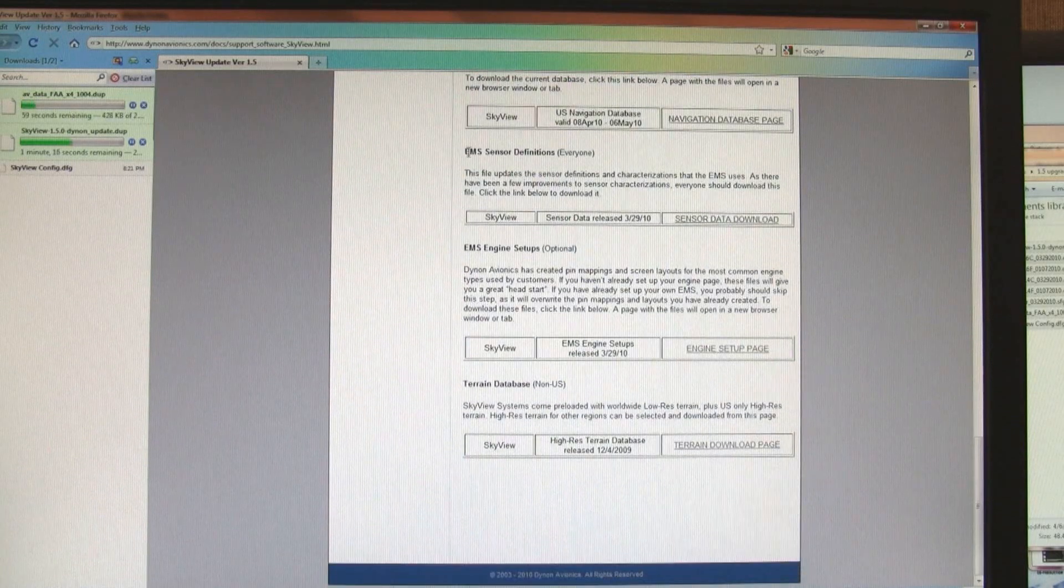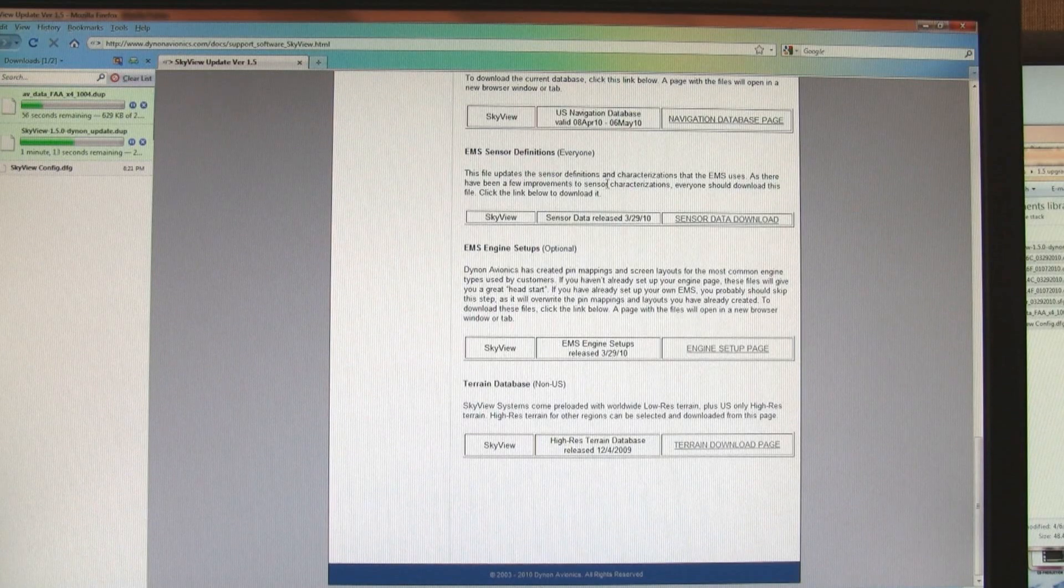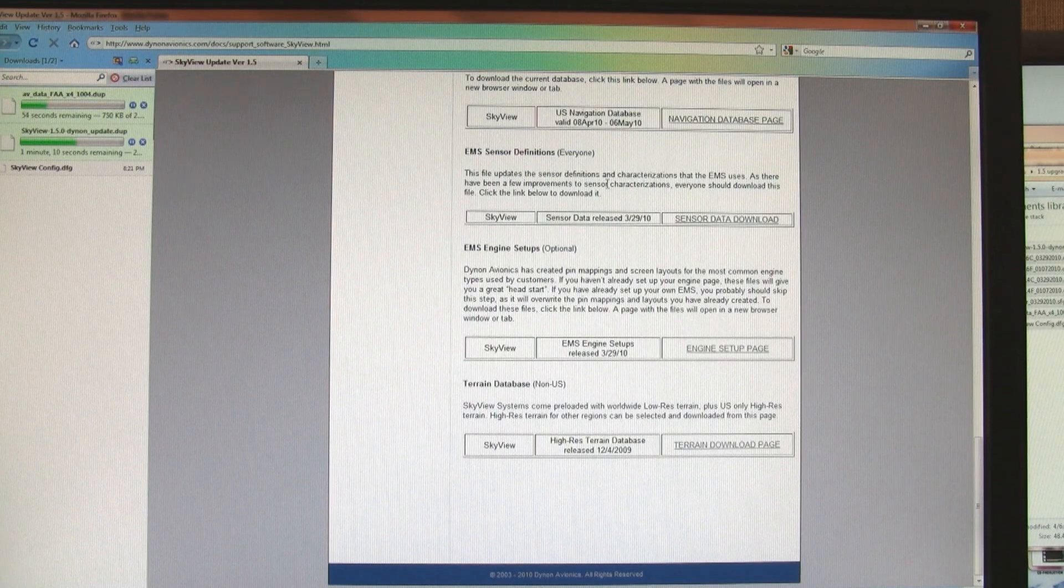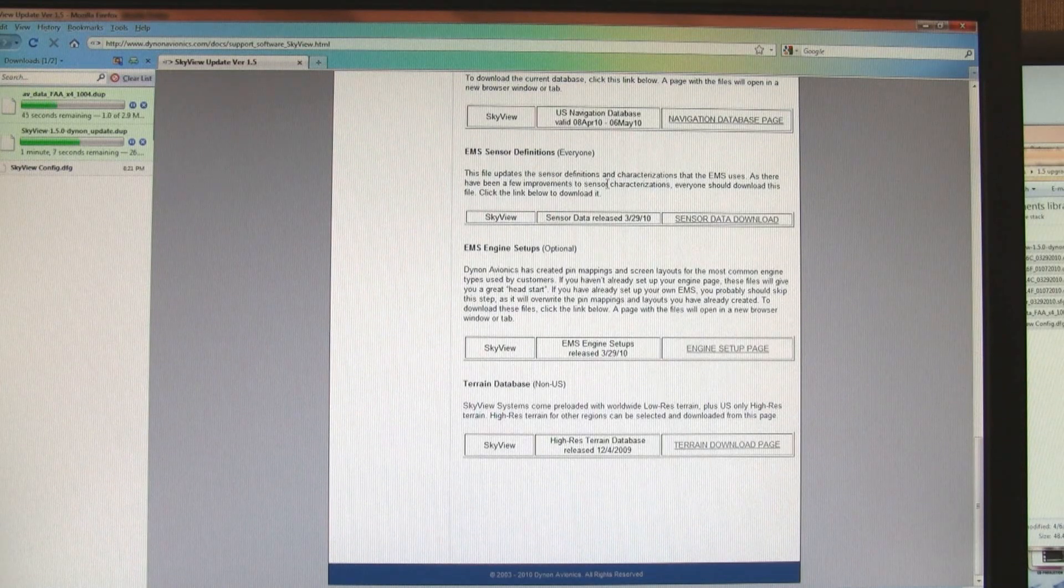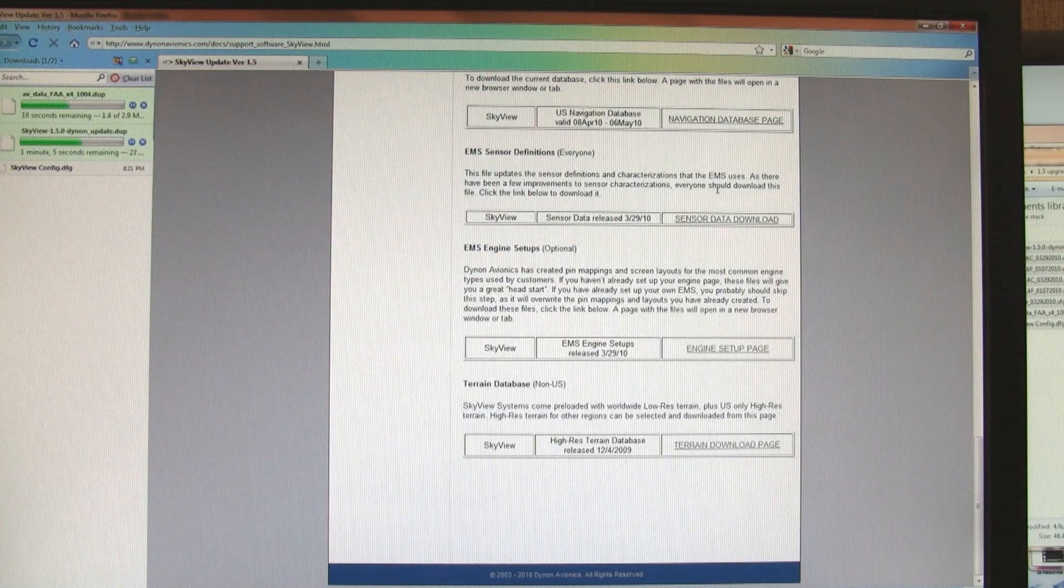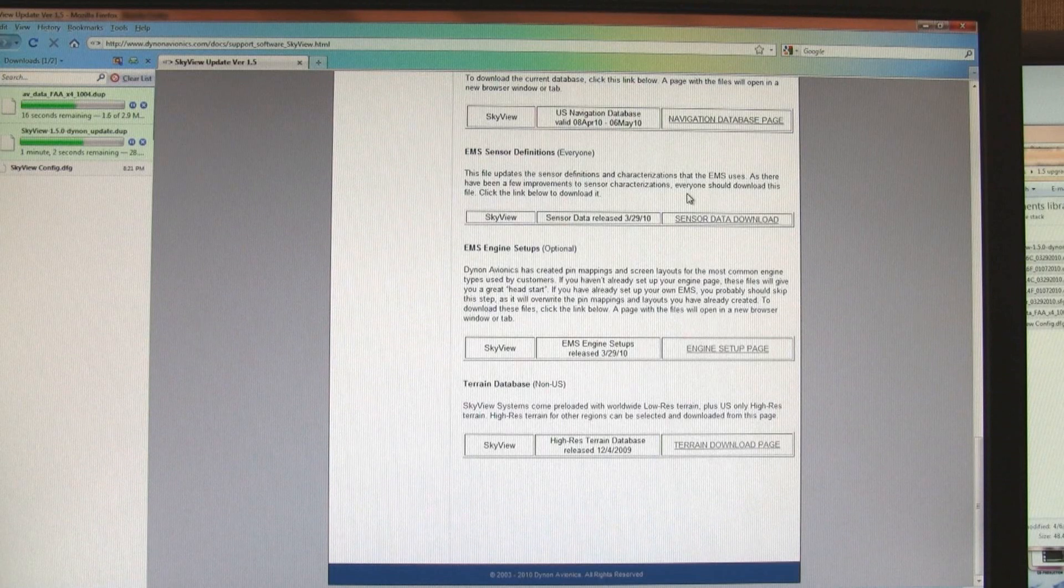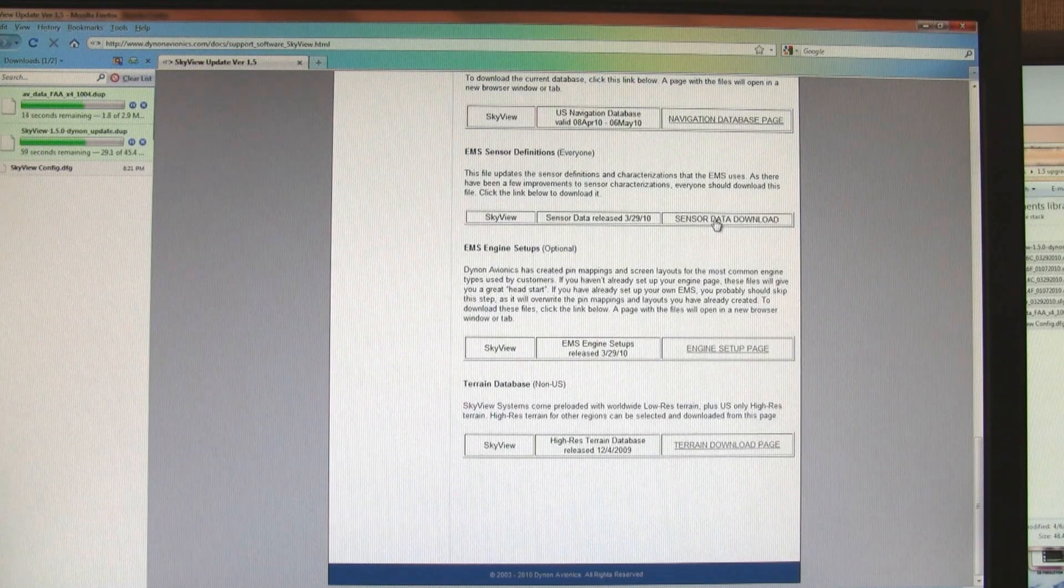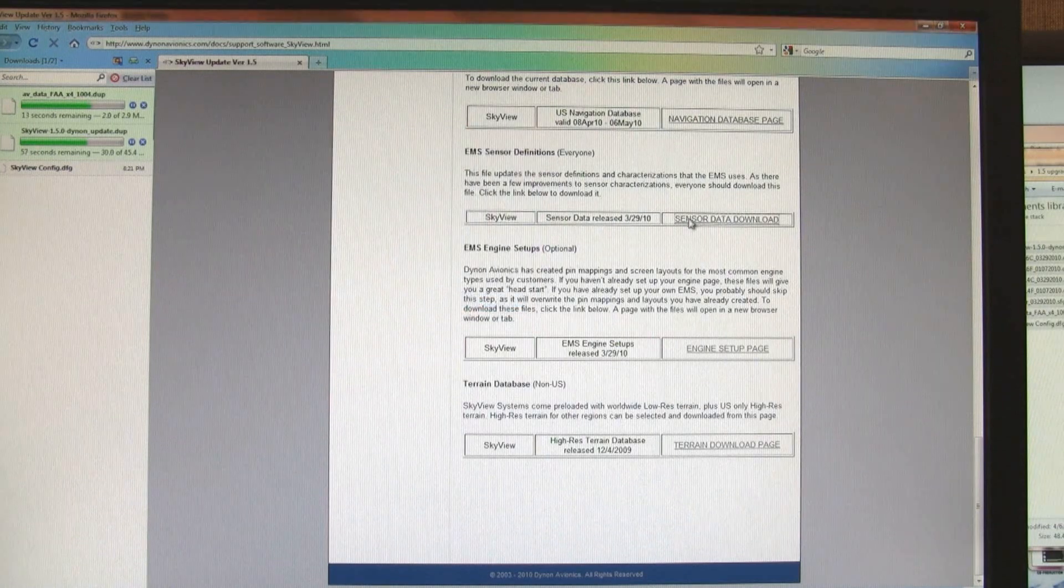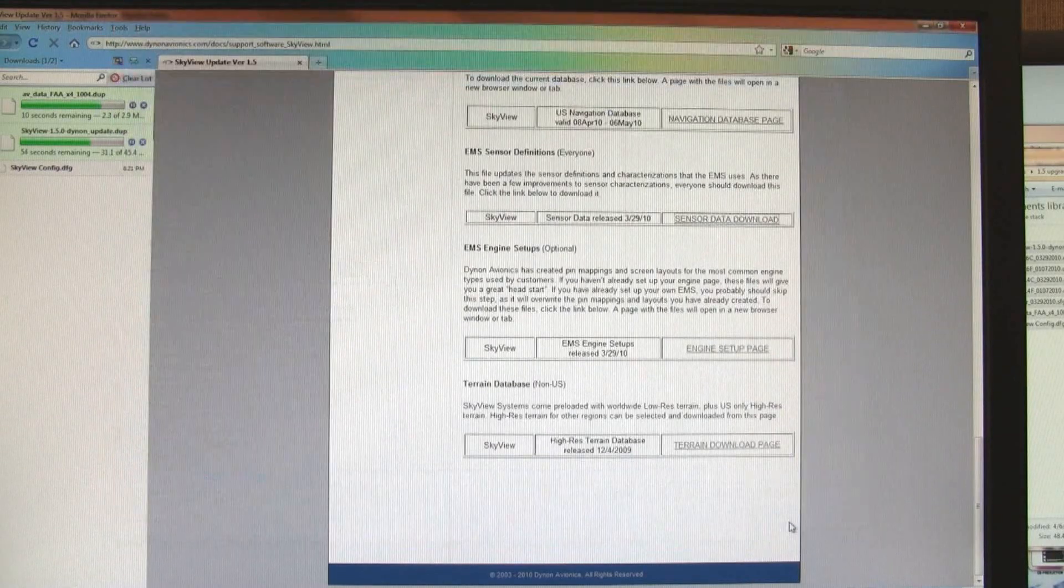The EMS, the Engine Monitor Sensor Definitions, are a set of sensor characterizations and profiles that the Engine Monitor uses so that it knows what resistances and other measurements equal what temperatures and pressures. We update that from time to time as we add sensors and fix any small problems with the existing characterizations. Right-click, save link as, download that.